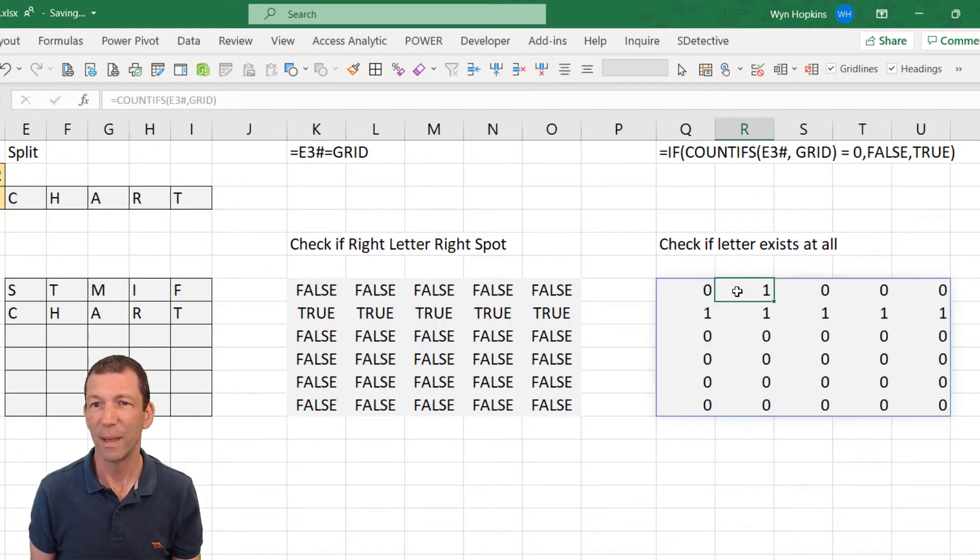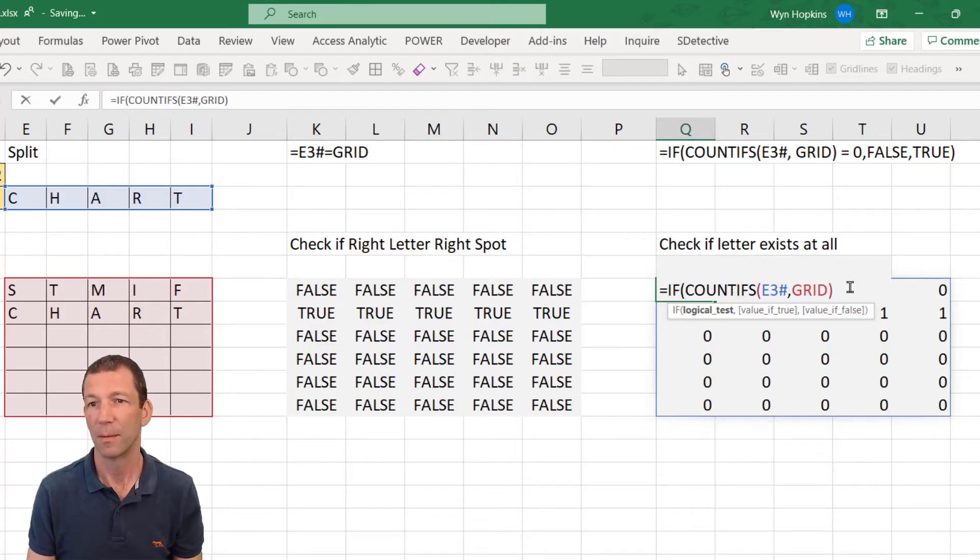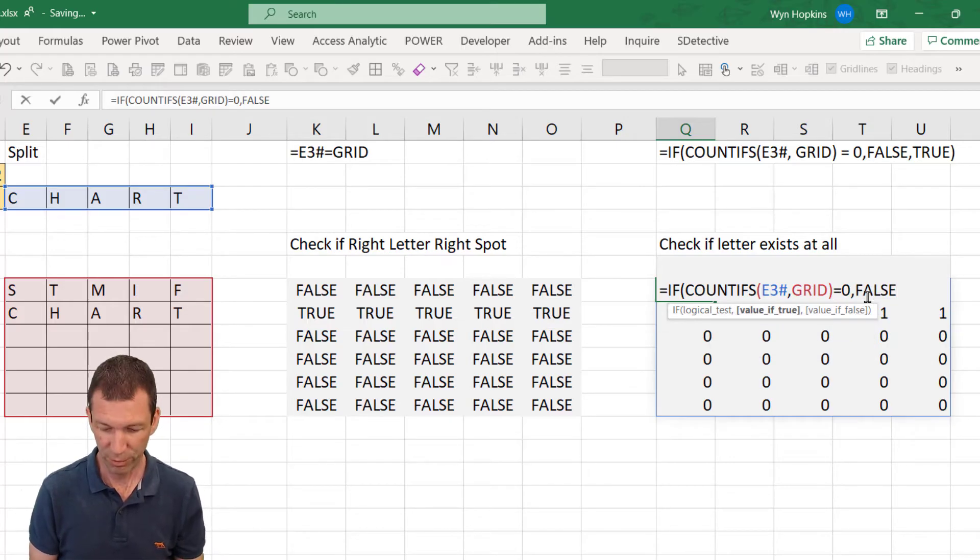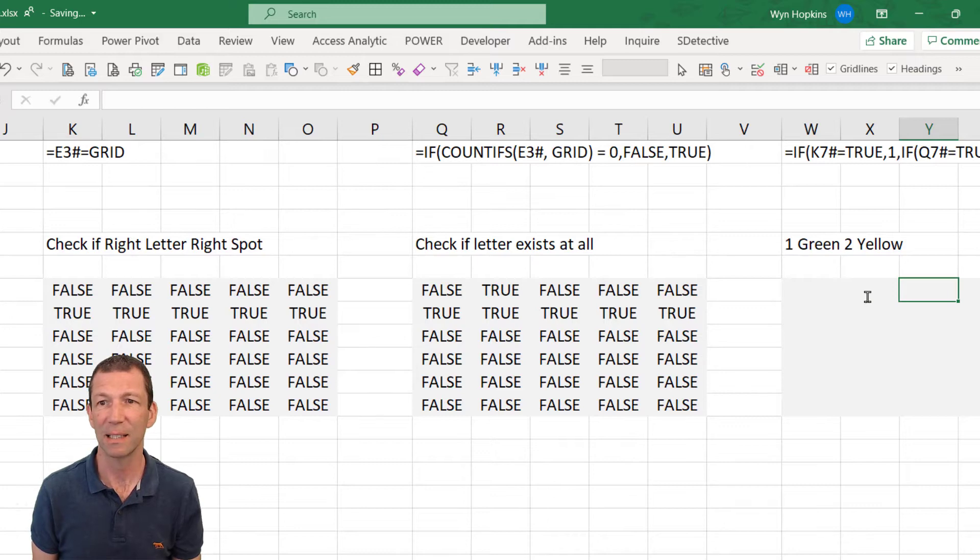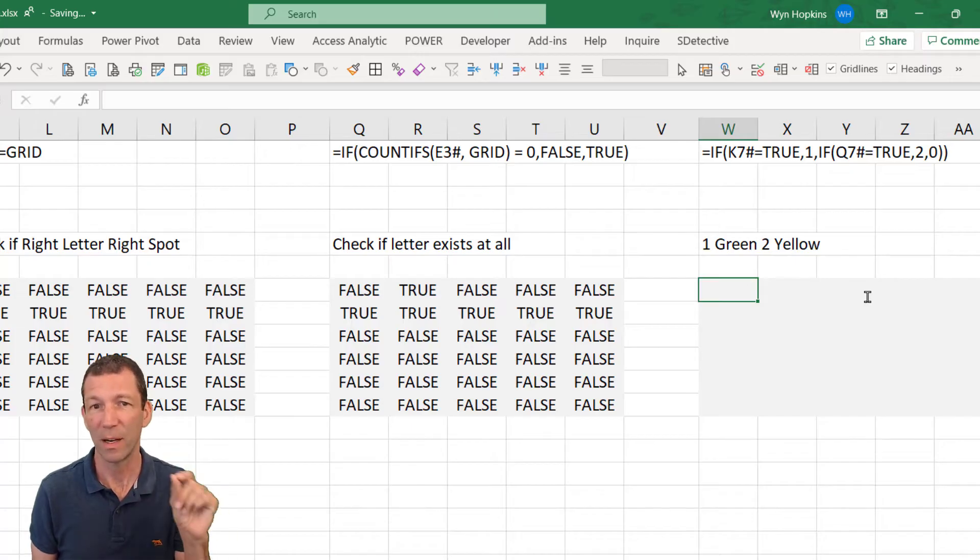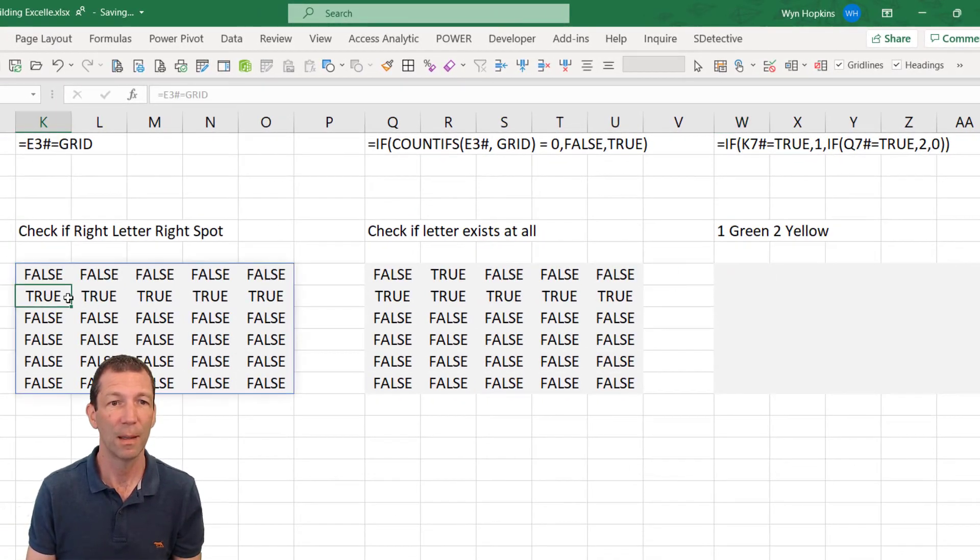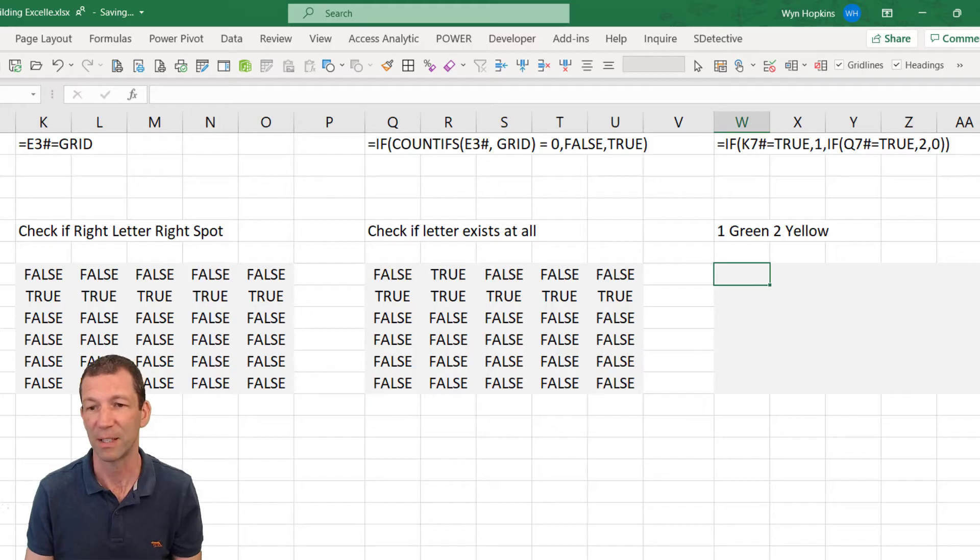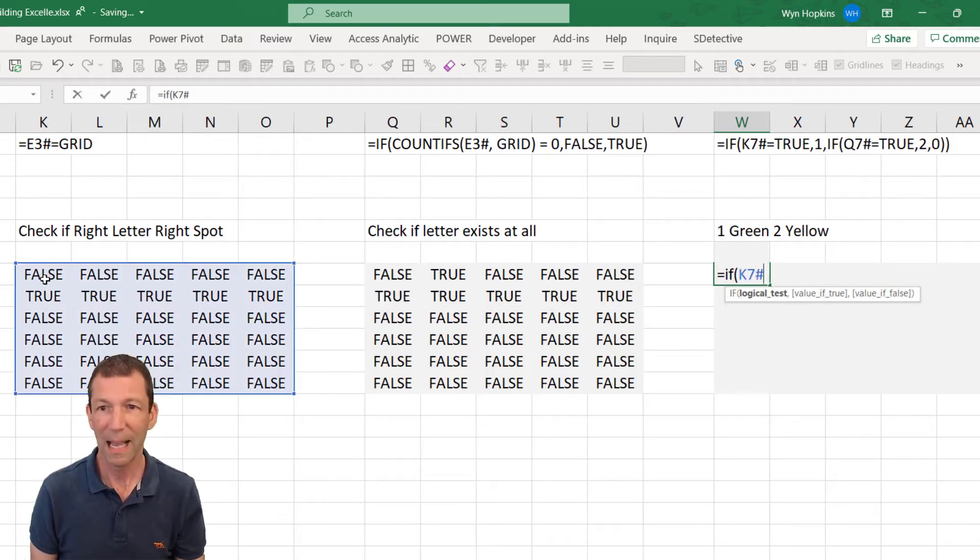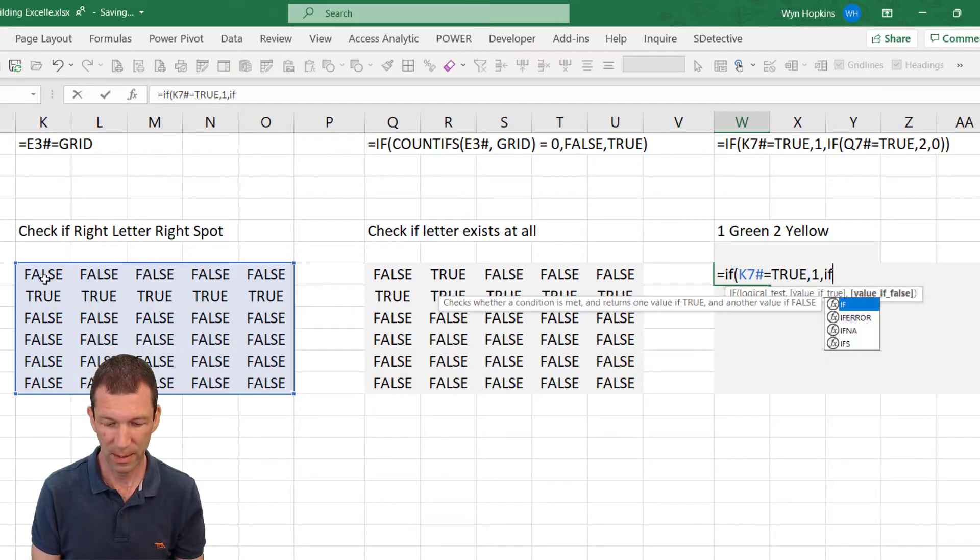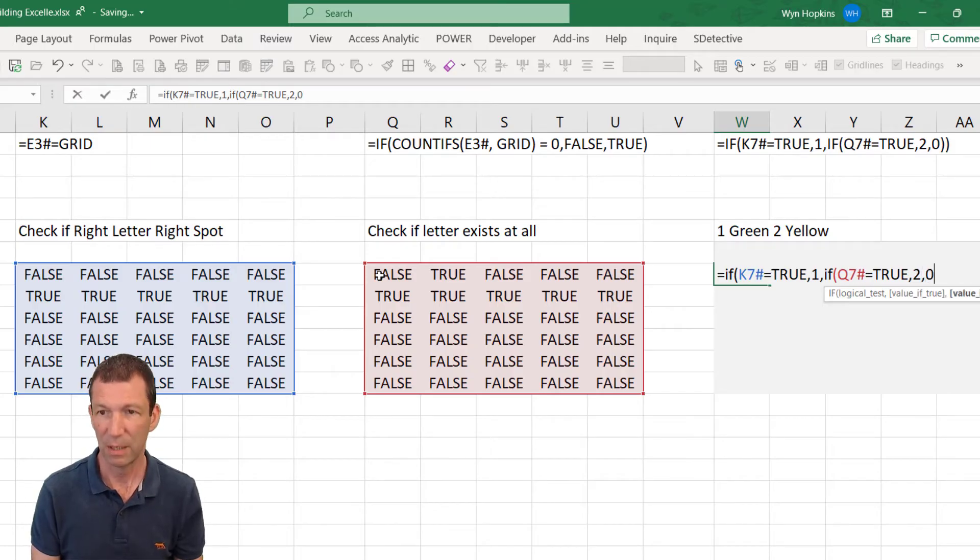So then what we can say is just do some trues and falses. So if equals zero, then false, else true. And the last little step, and this is essentially apart from one little tweak, is to flag ones and zeros. So green if it's true over here, yellow if it's true over here, and then just gray or whatever color if it's not one of those two. So equals if this hash equals true, then one. Otherwise, if this hash equals true, then two. Otherwise zero.